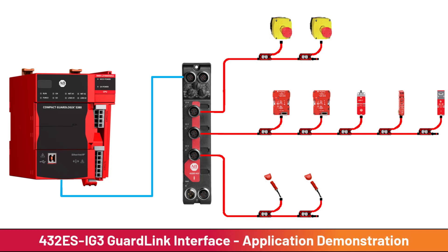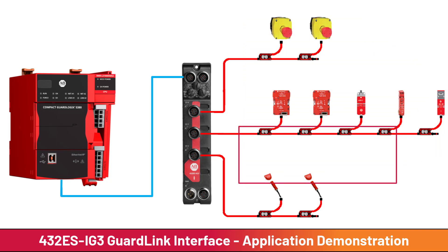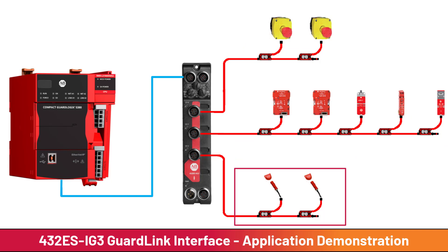Today's video is an application demonstration of a safety control system that uses the 432ES-IG3 GuardLink interface to monitor emergency stops, locking guard doors, and non-locking guard doors.